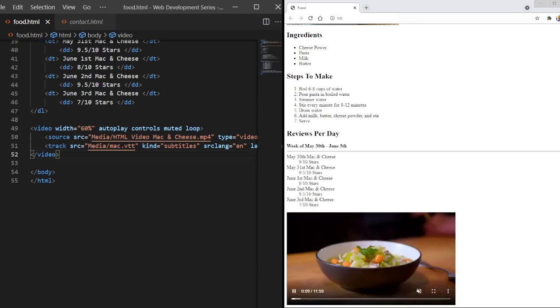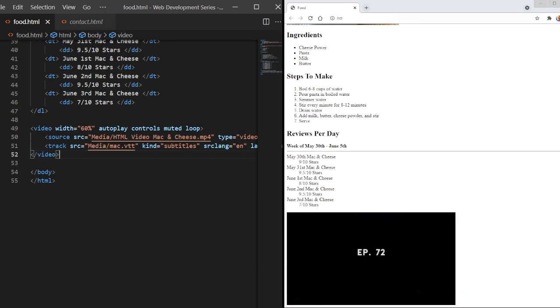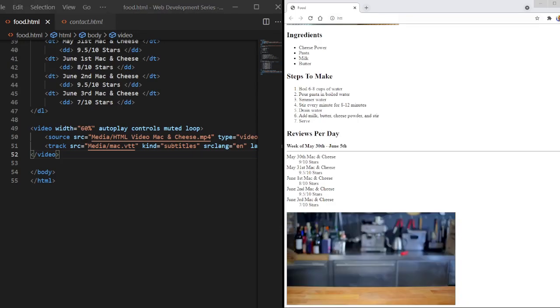So that's something to know. And there it is. That is videos in HTML. It's very simple, like we just did. The next video, we're going to get into audio, which is kind of more simpler than this.